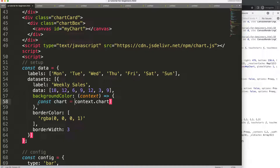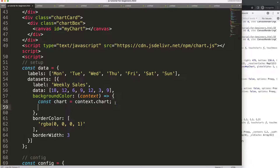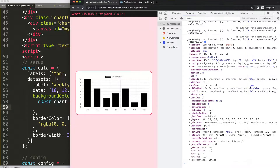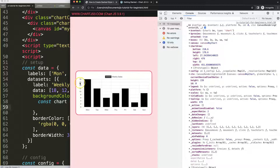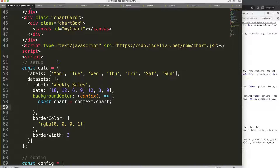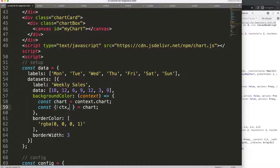We'll declare a constant 'chart' equal to 'context.chart'. From there we can do object destructuring. Scrolling through the chart object, we can get the data, the 'ctx' for drawing, and the chart area. The chart area information will later define the positioning of the coloring. I'll do object destructuring: 'const { ctx, chartArea, scales } = chart'.